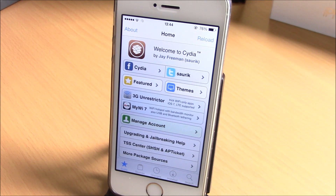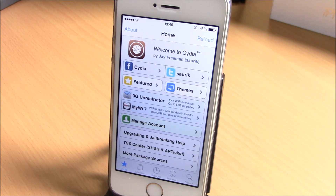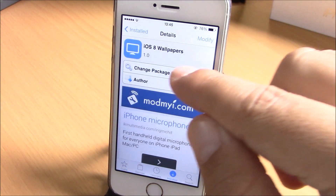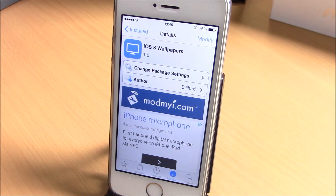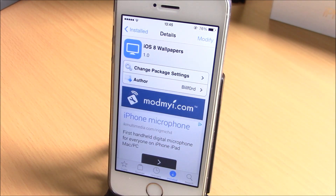What is up guys, this is iReviews. In this video we're gonna show you how to get the new iOS 8 wallpapers on your iOS 7 device. All you have to do is go to Cydia and search for iOS 8 wallpapers. You will find this package which is under the Mod My i repo — it is free.